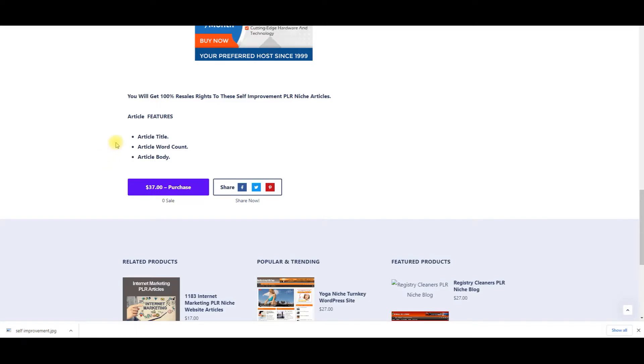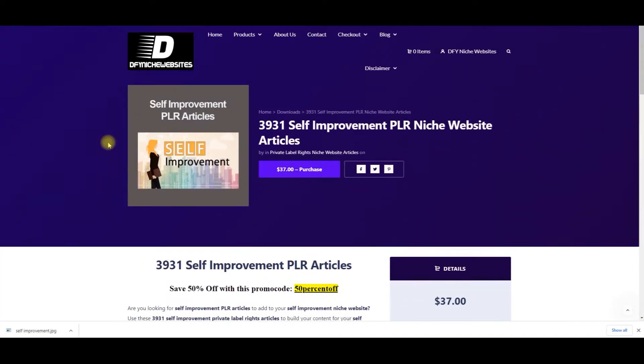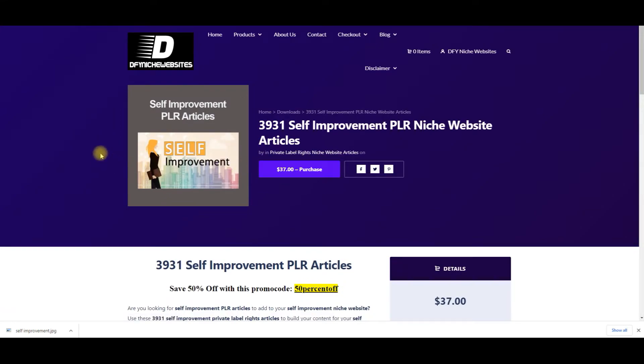So what I want to do is I want to show you the quality of these articles, and I want to show you once you make your purchase, the file that you're going to receive from us. And this file, you could literally, if you start selling them on Fiverr, you can upload this particular file to Fiverr, and this is what you can send to people when they buy it from you for your self-improvement articles that you would sell on sites like Fiverr.